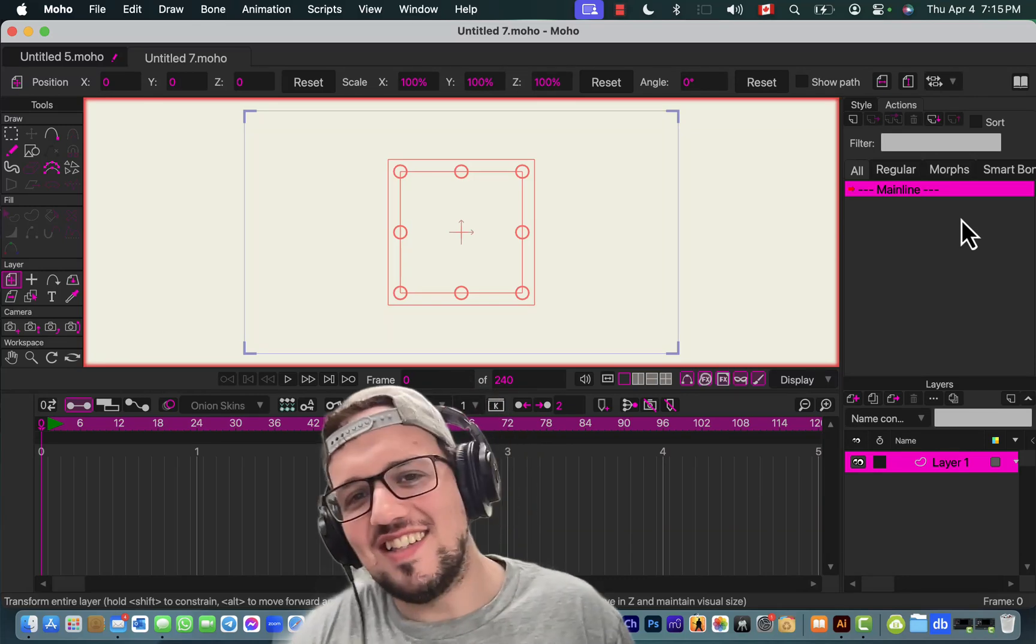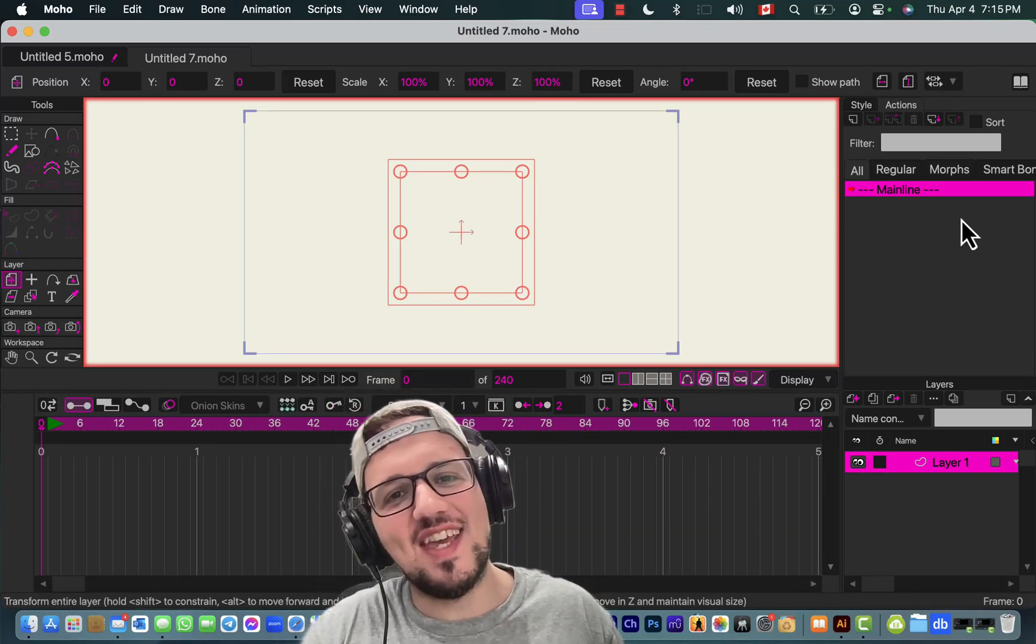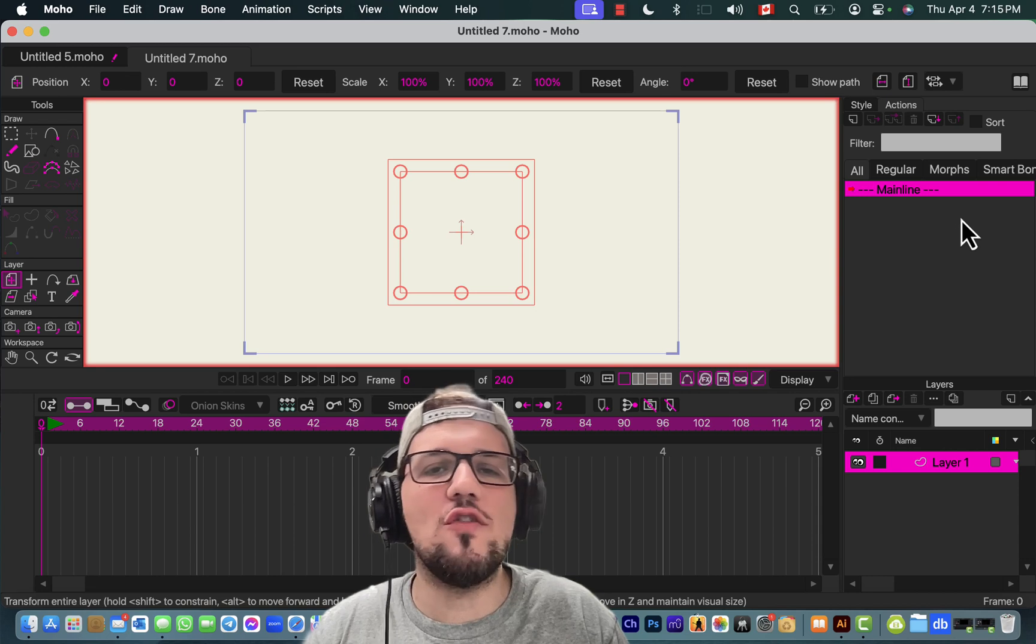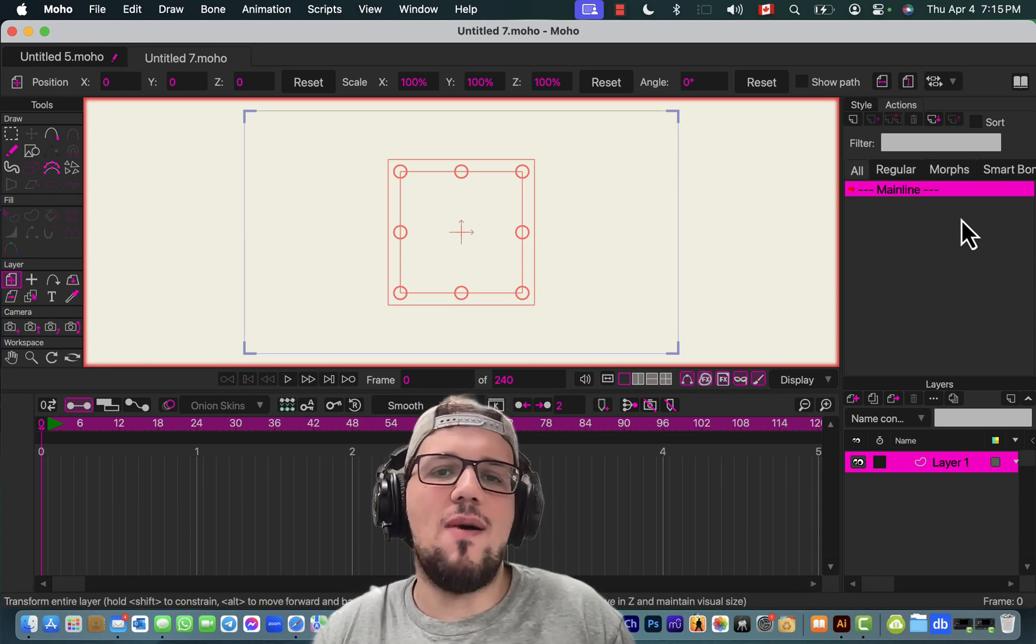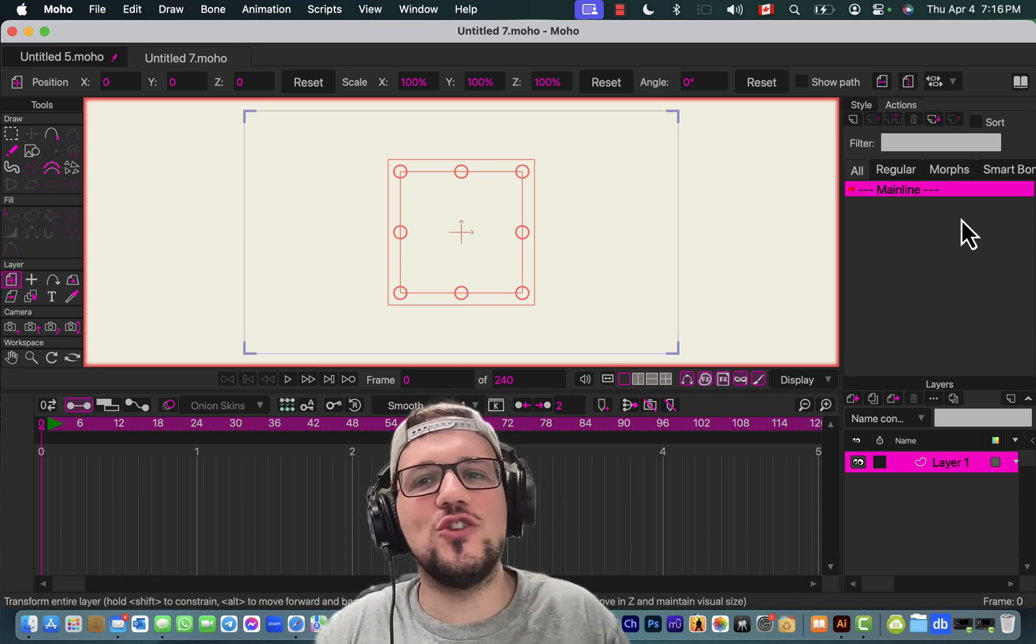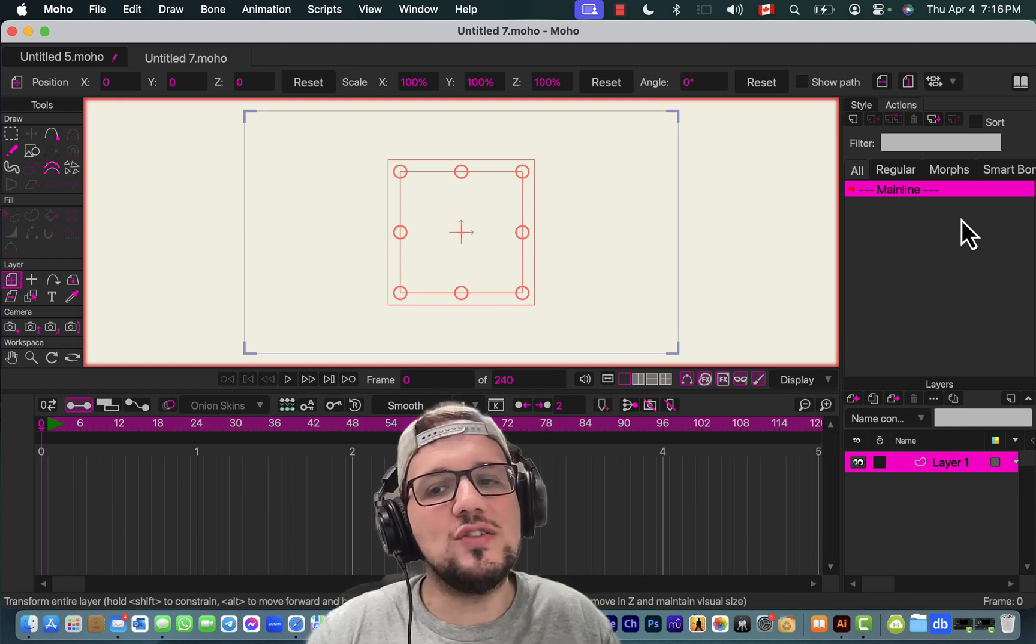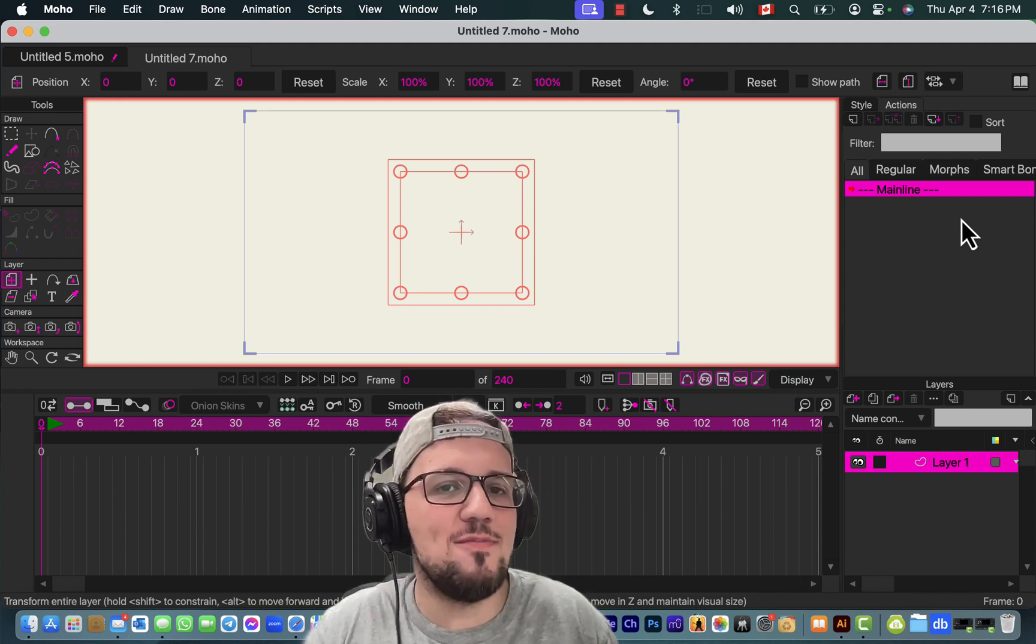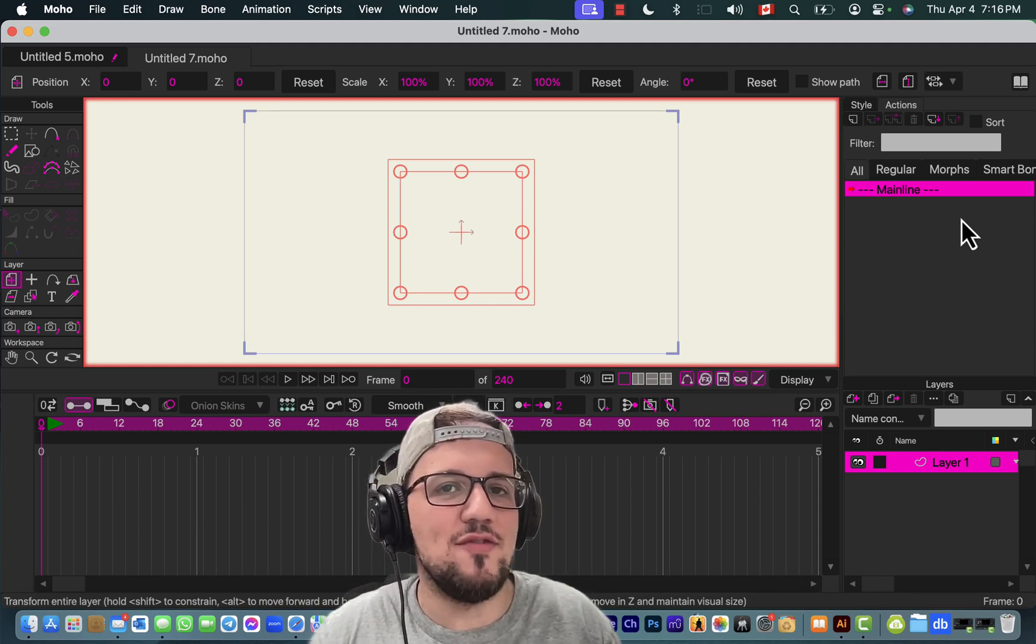Hello guys, how are you today? My name is Gaetano and I am one of the co-founders of the Creative Path. Today I'm going to show you how to add bones to a character in Moho Pro 14.